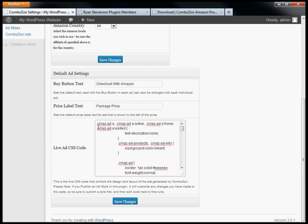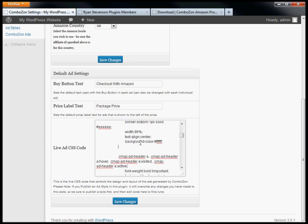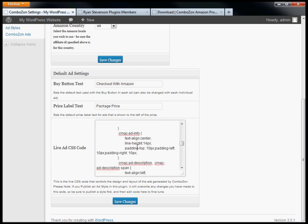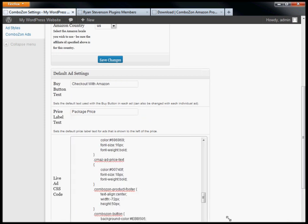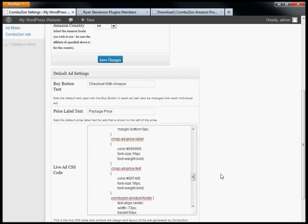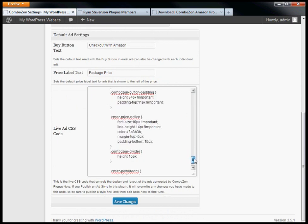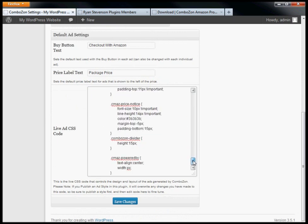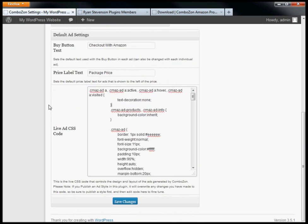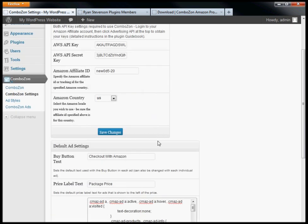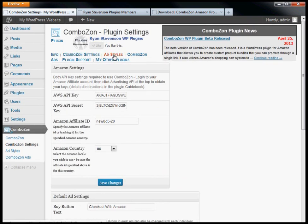Last and certainly not least, this is your CSS coding. This controls how the ads look, how they're displayed on your site, text sizes, colors, the whole nine yards. You don't have to mess with this. Ninety-nine percent of people won't want to touch this at all.